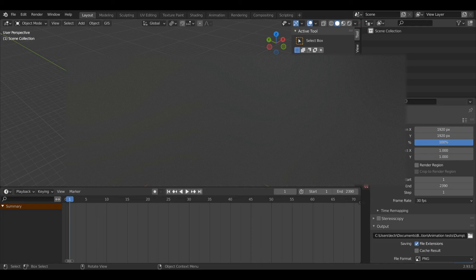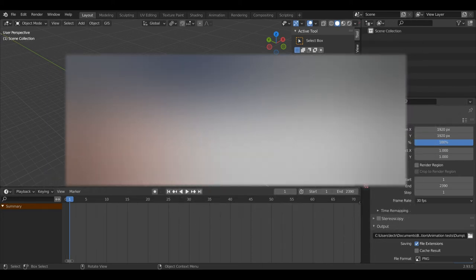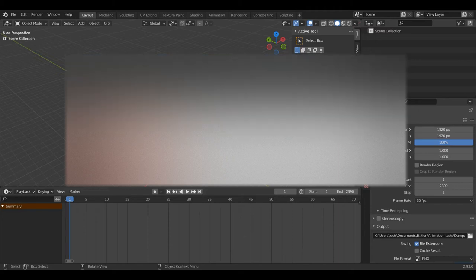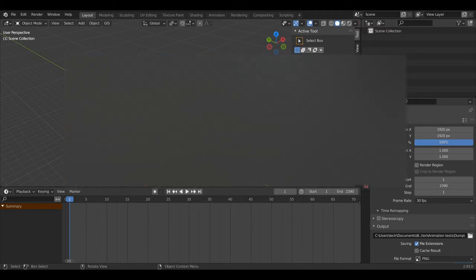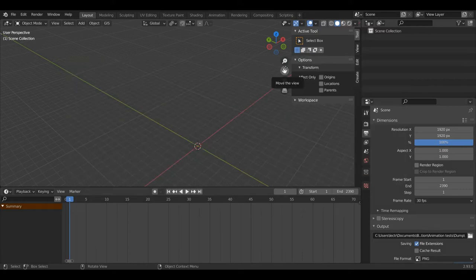Hello everyone and welcome back to another Blender Modeling Tutorial. Today we're going to be making a hair dryer inside Blender to help improve your modeling skills, or in case you need this particular asset for whatever project you're making. So let's get straight into it.